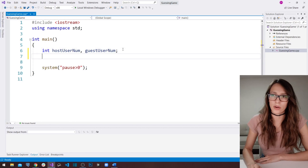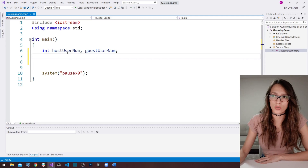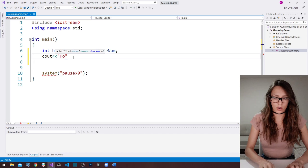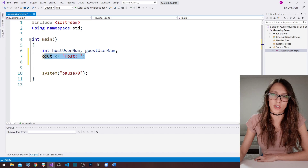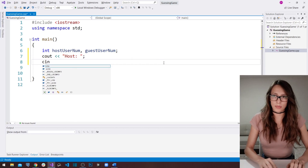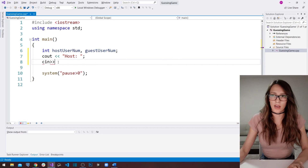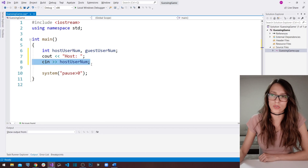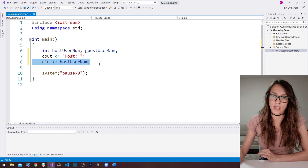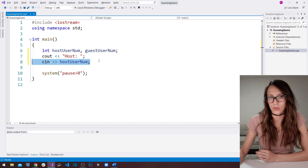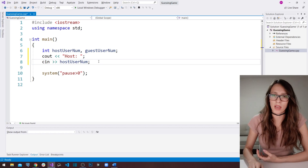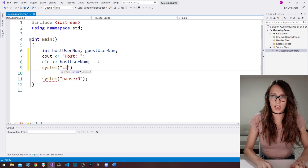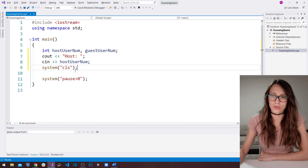After creating these two variables, the next thing we need to do is write out a message to our host user so he knows he should enter a number. So let's use cout and write 'host' so the host user knows to enter a number. I'll accept that number using the cin command and store it inside our host_user_number variable. After the host enters the number we need to delete it from the console, and the command I'll use is system("cls"), which will clear our screen.